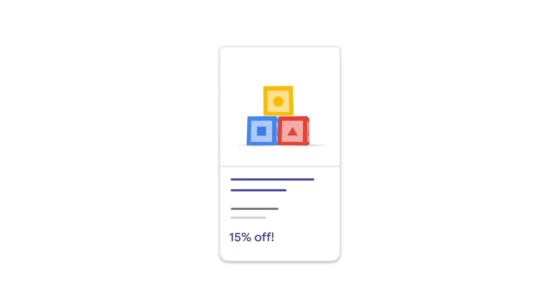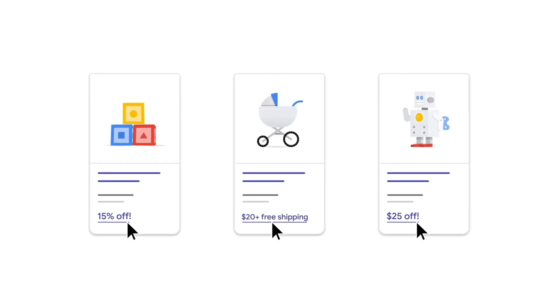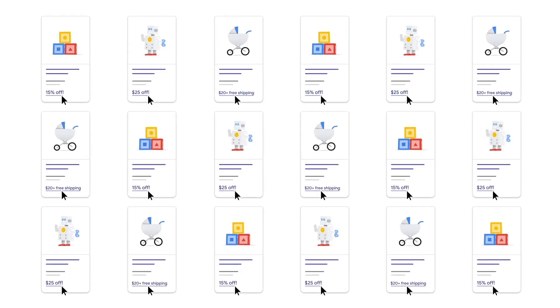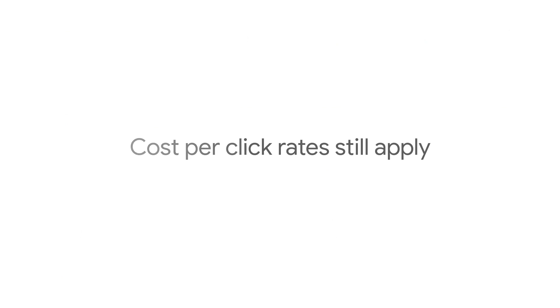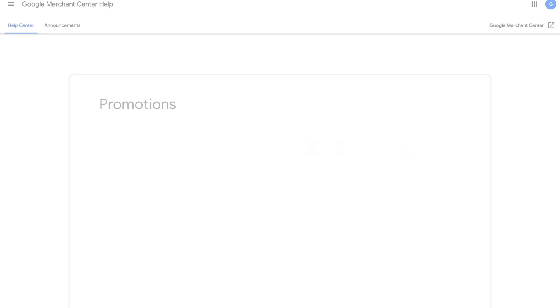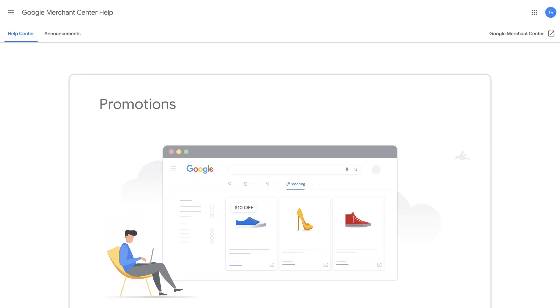Taking advantage of the promotions feature for your shopping ads and free listings can lead to more clicks, conversions, and ultimately more revenue. Cost per click rates still apply. Learn more at the Promotions Help Center.